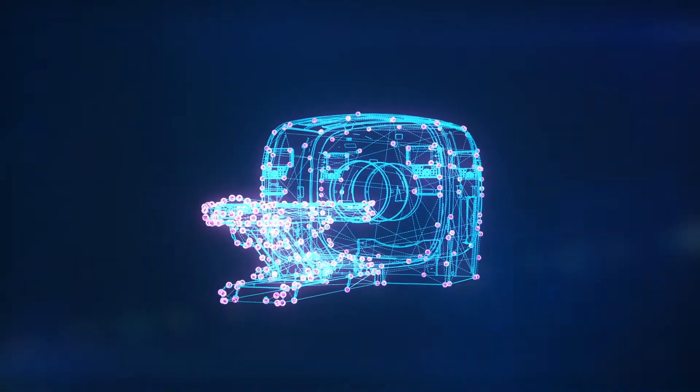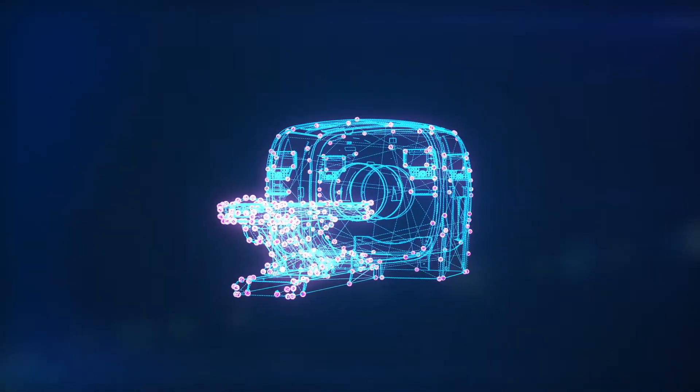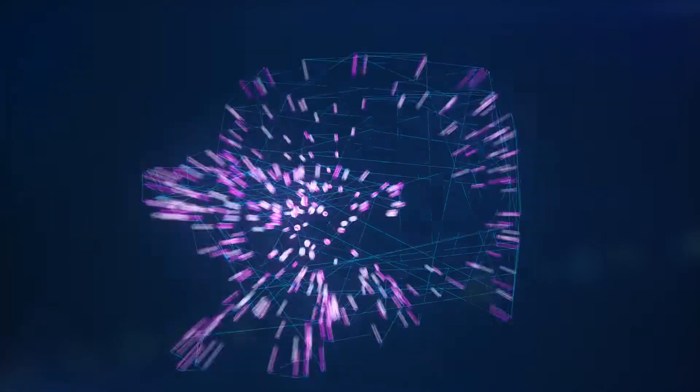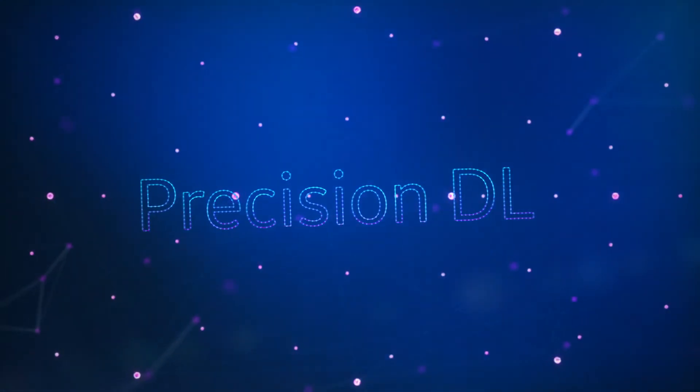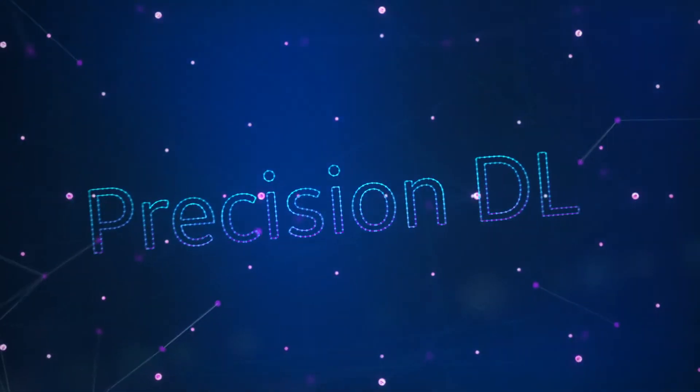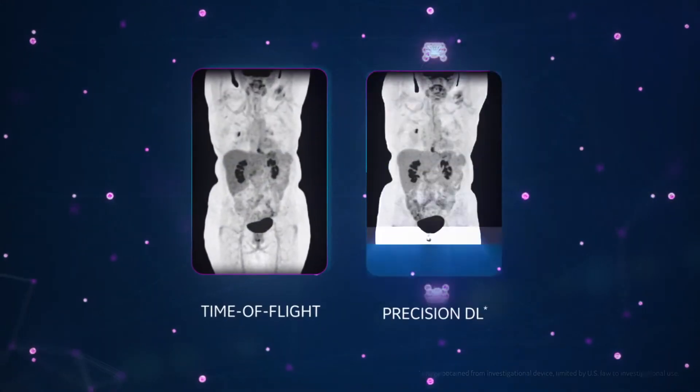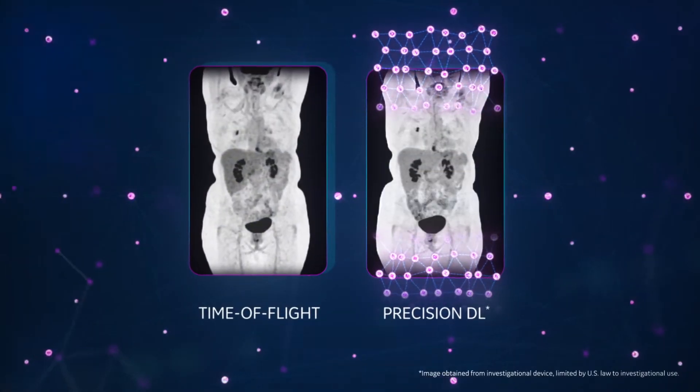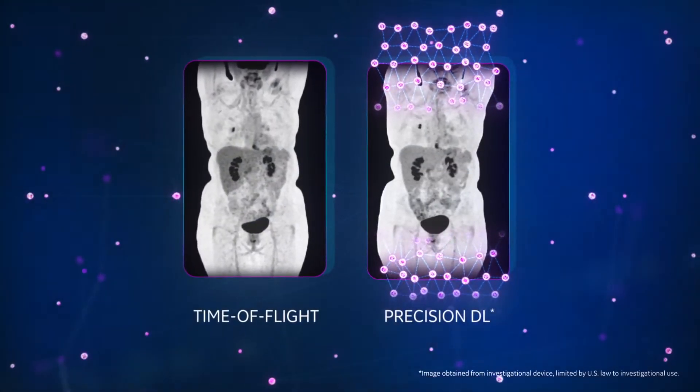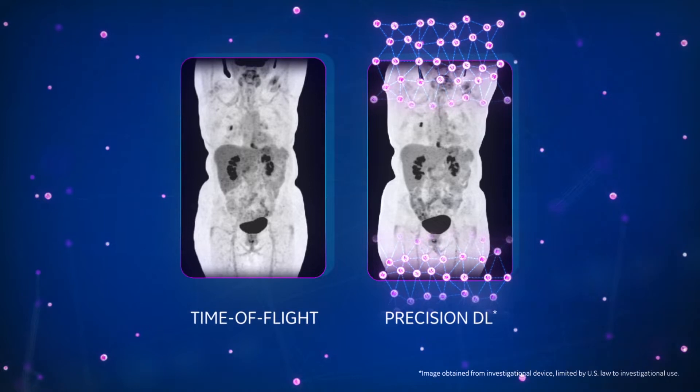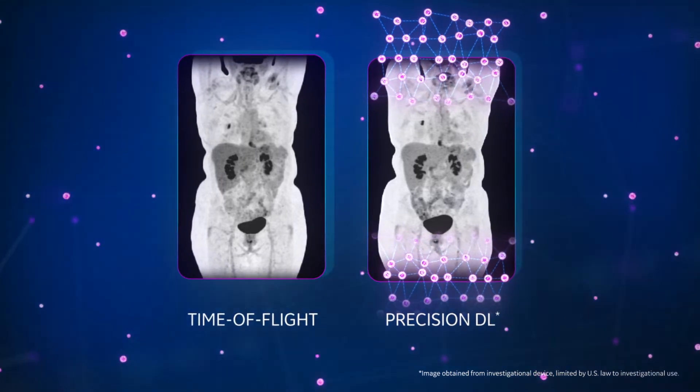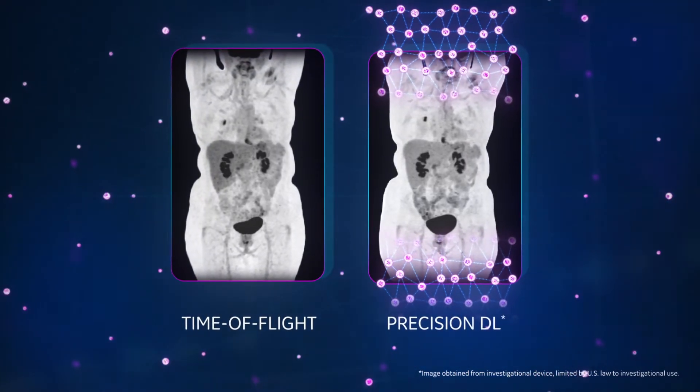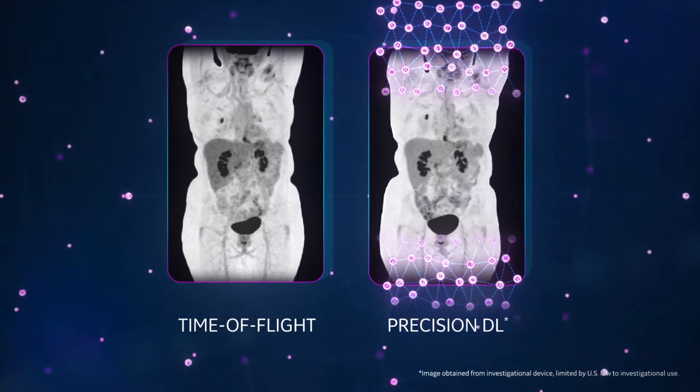Now there is a way for AI to give you the image quality performance benefits most associated with time-of-flight without investing in more equipment. Introducing Precision DL, our innovative deep learning software engineered to provide increased small, low-contrast lesion detectability compared to conventional time-of-flight scanners.